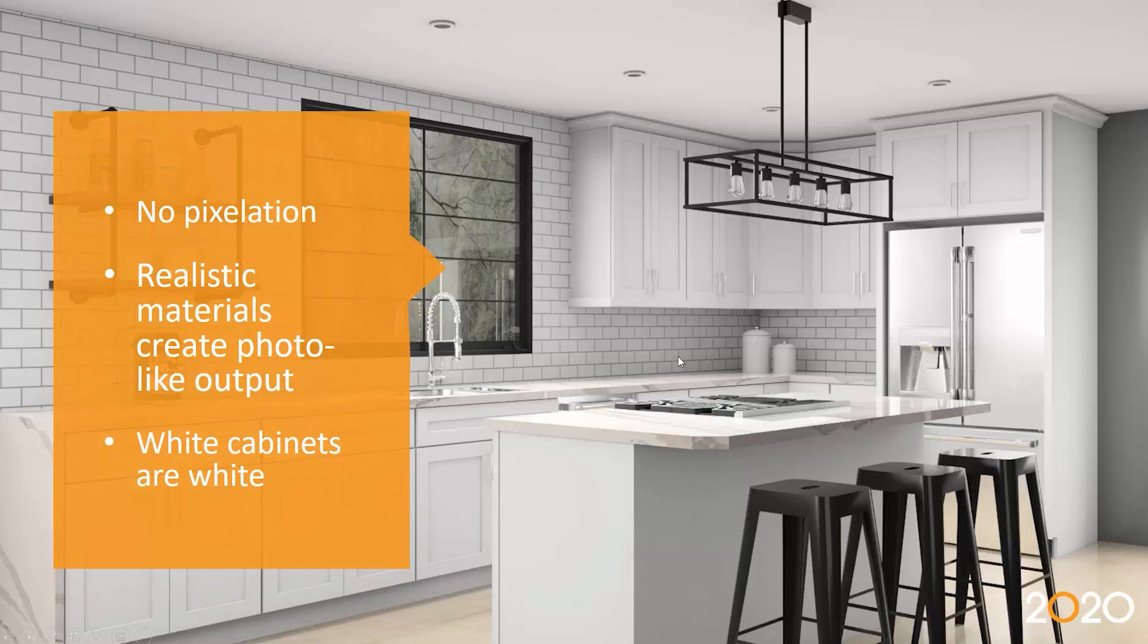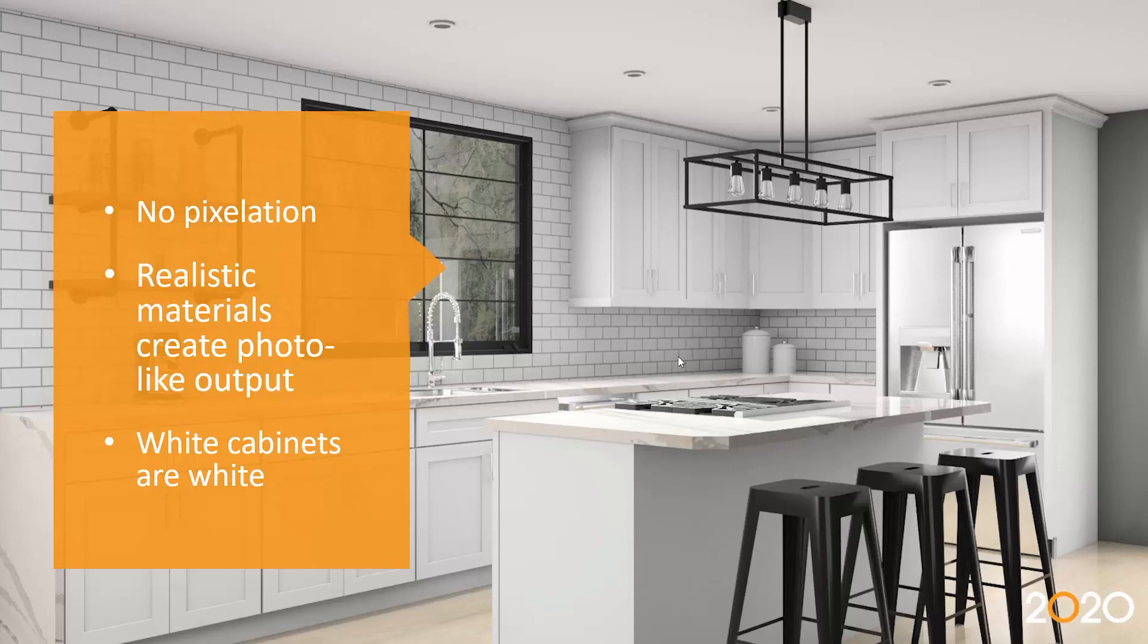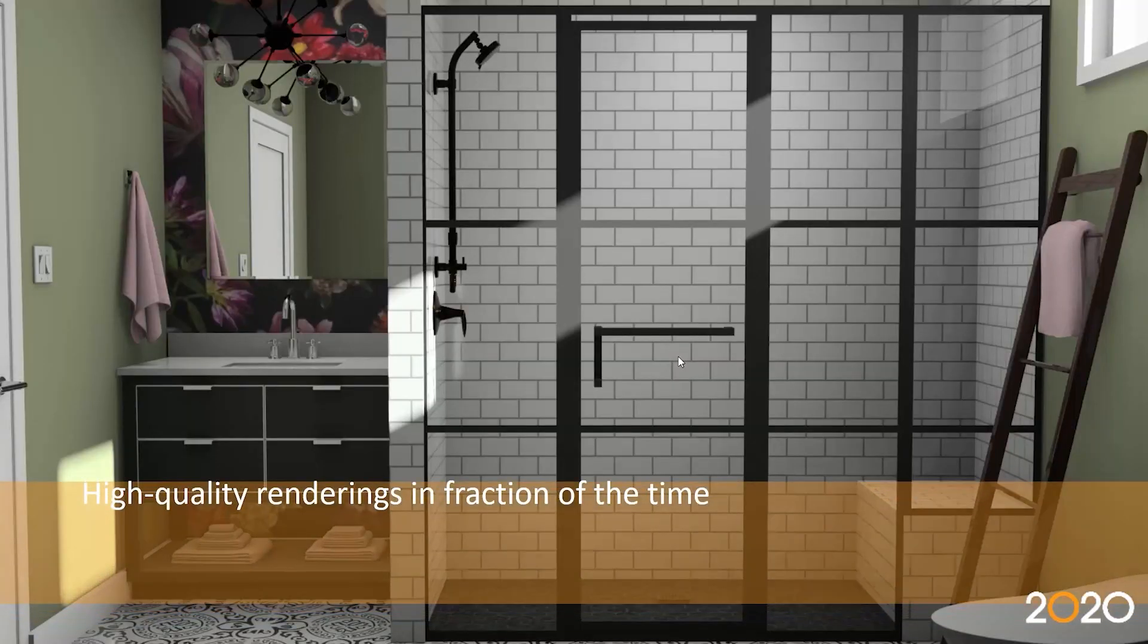So Easy Render, we wanted to get best rendering quality with less pixelization, more realistic materials to create more photo-like output. We also wanted to make sure we hit those textures and colors so they appear closer to the manufacturer, specifically white cabinets to appear white.